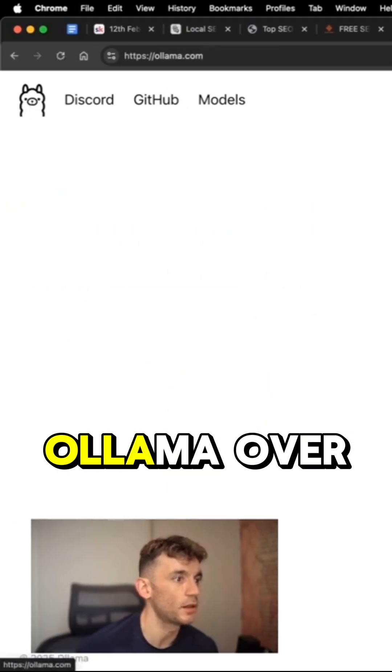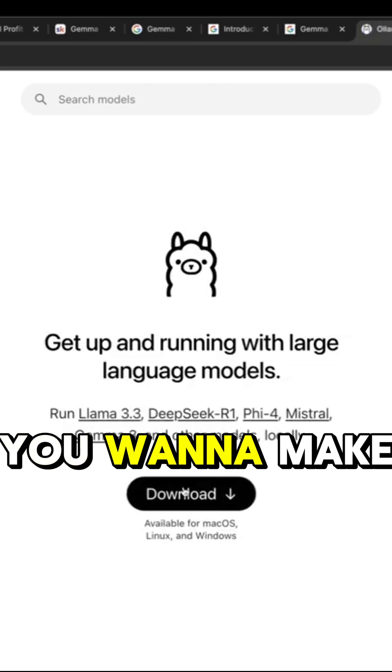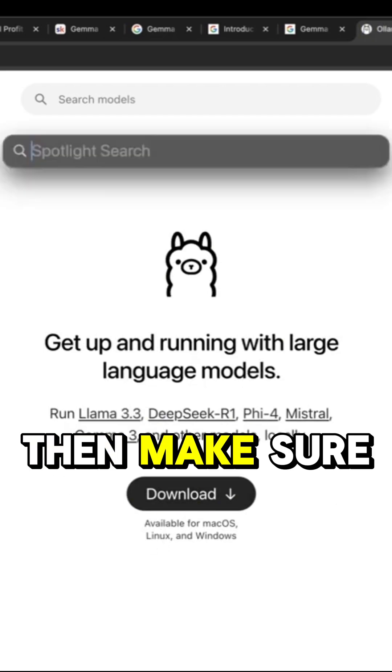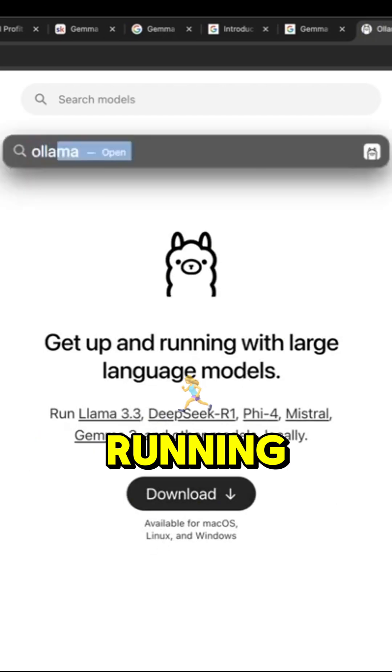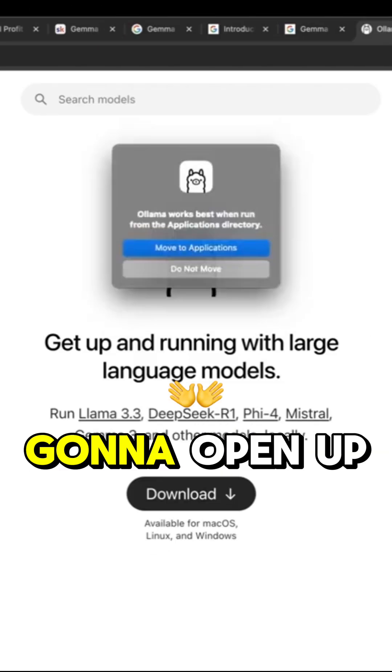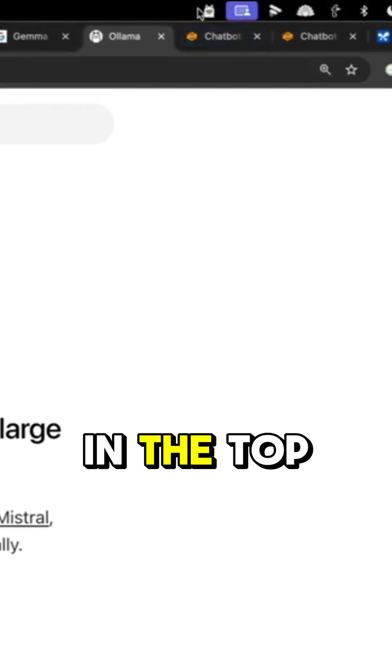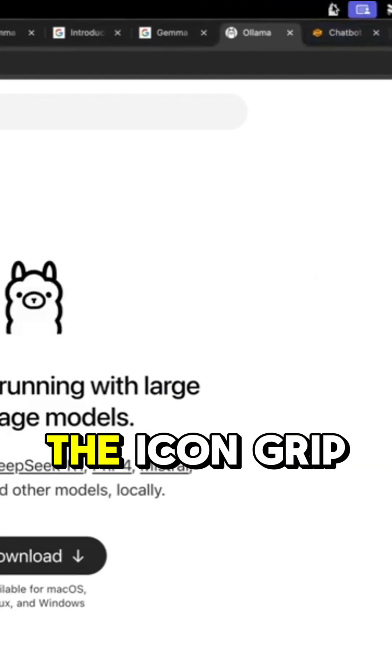So if we go to Llama over here, you want to make sure you download Llama, then make sure you have this running. We're just going to open up Llama so you can see it's running in the top right here. We've got the icon for it.